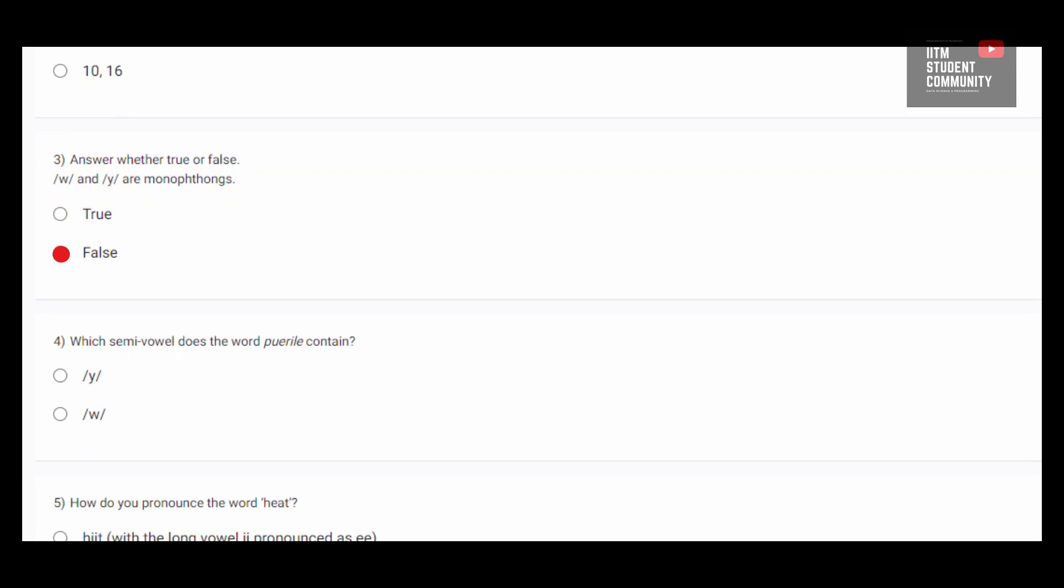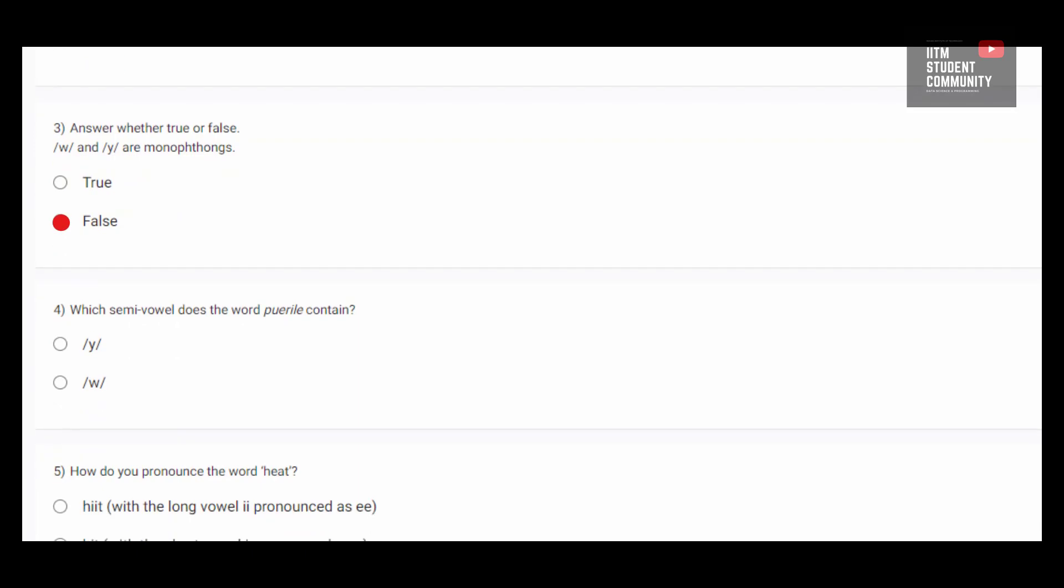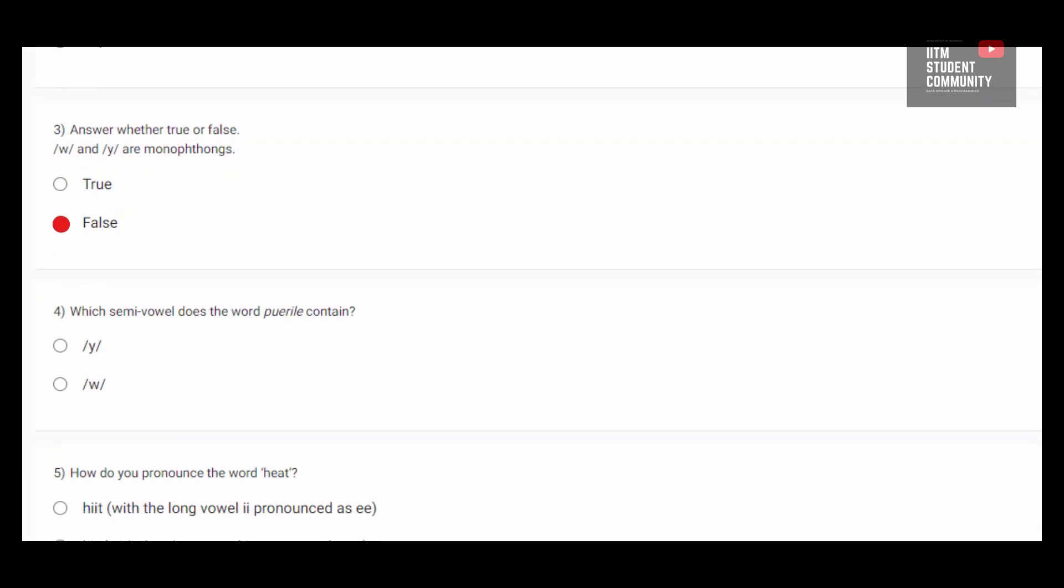Which semi-vowels does the word puerile contain? If we pronounce puerile, it has Y in it. Puerile, puerile. It has Y at the end part of it. So option A, Y sound would be correct.